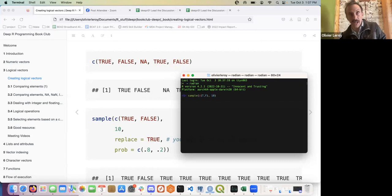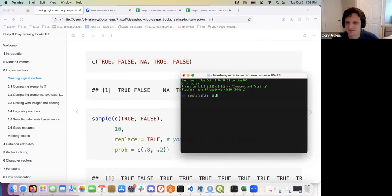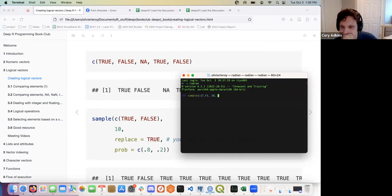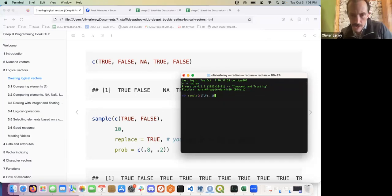T and F are not reserved words, so you could previously have assigned something to T. But for a basic example it's good enough — I don't need anything more, I can just do it that way.